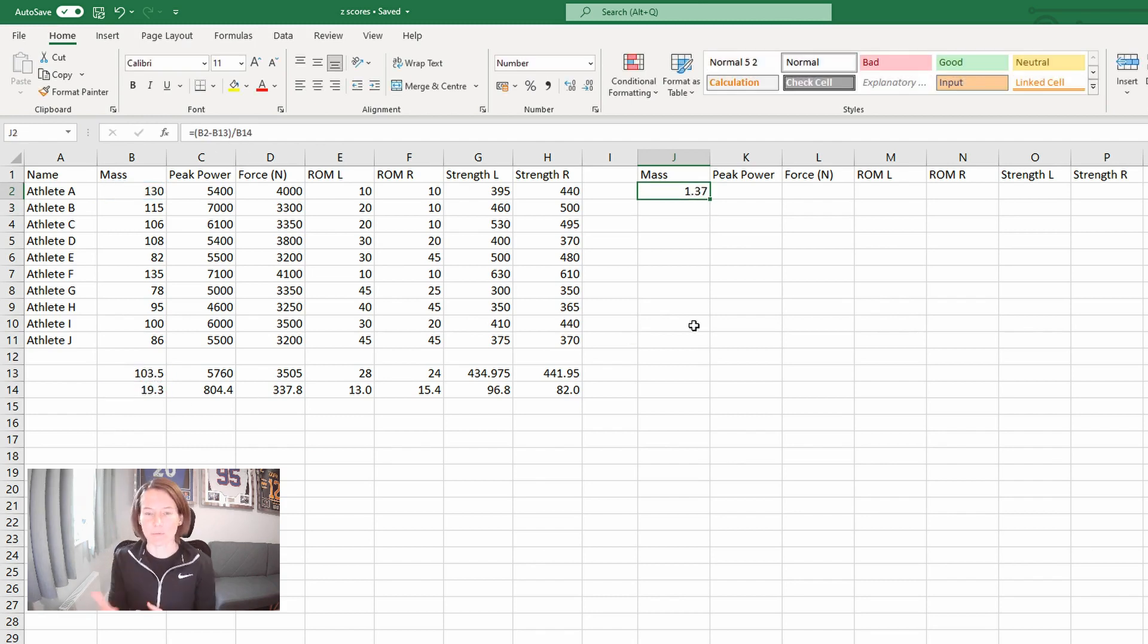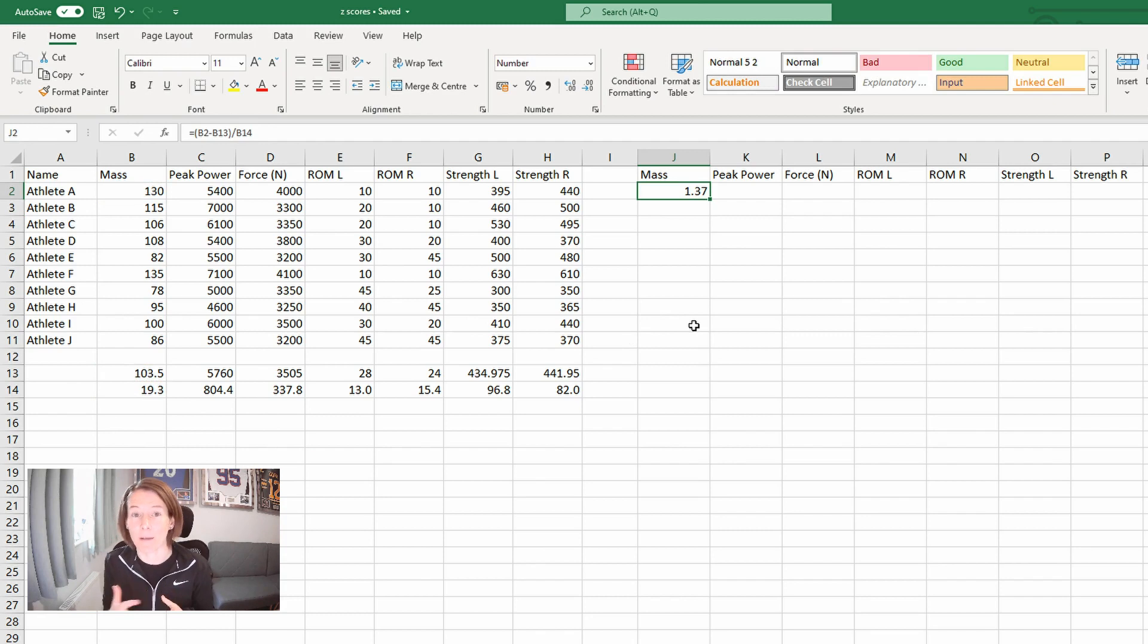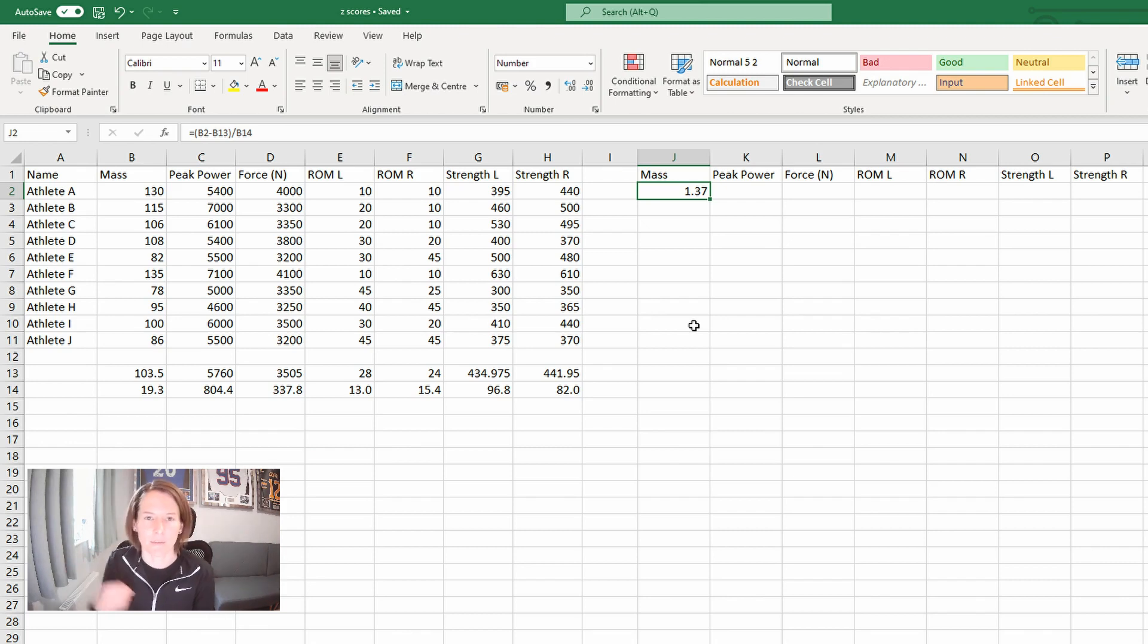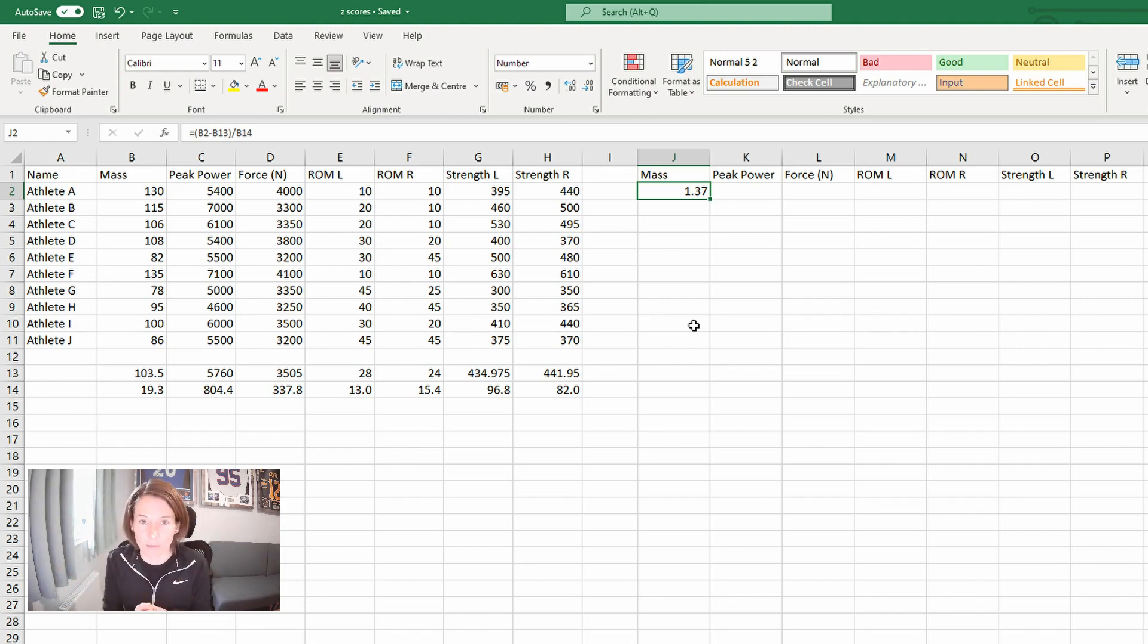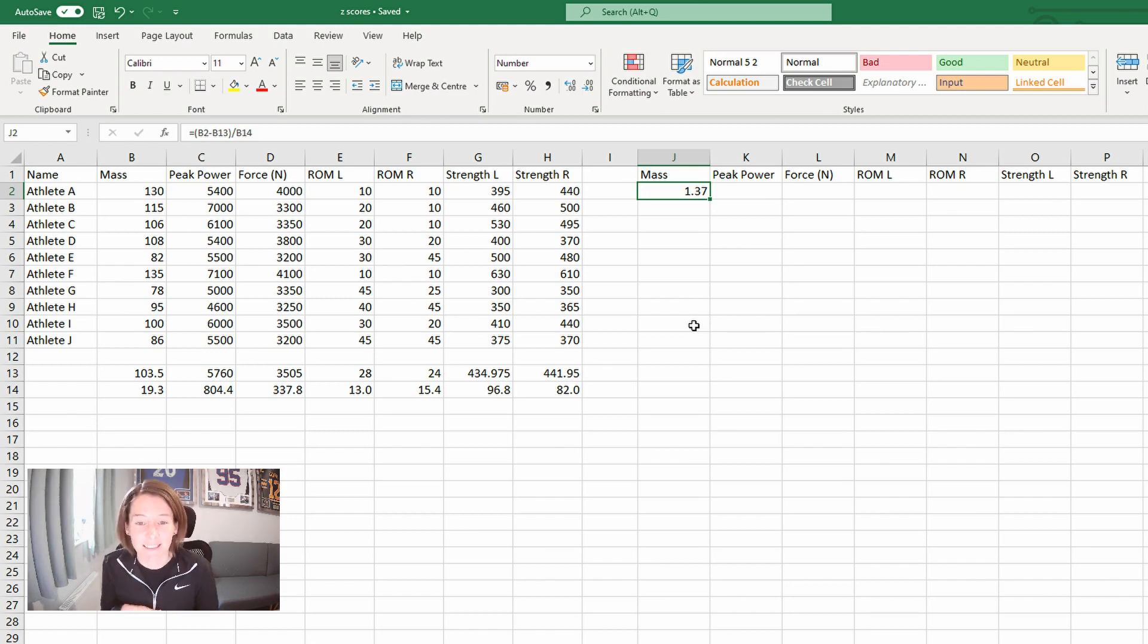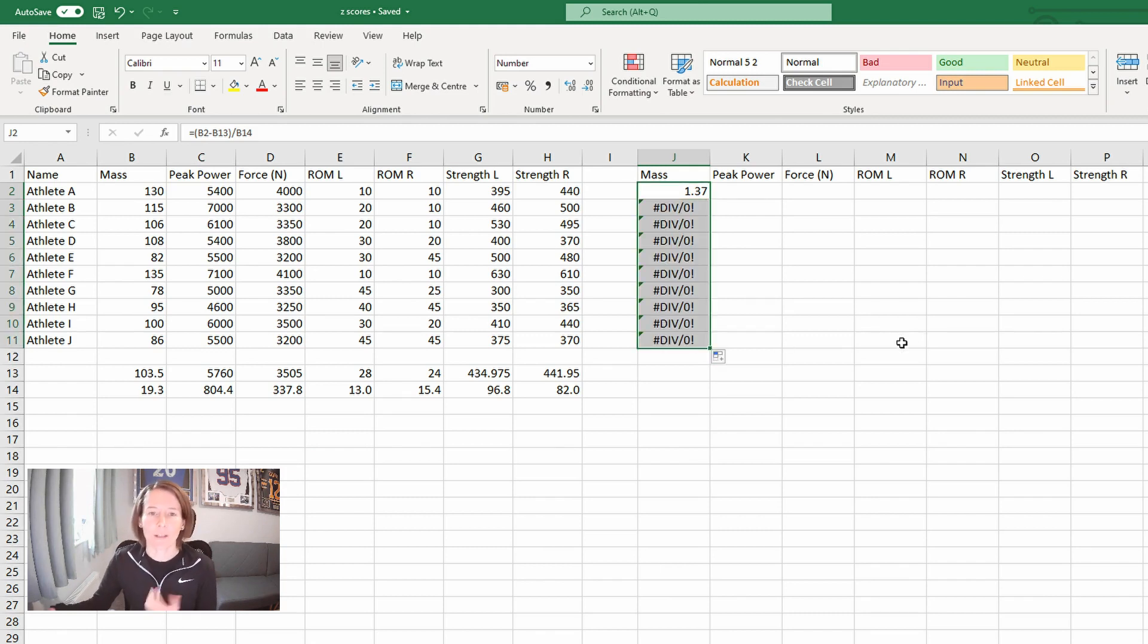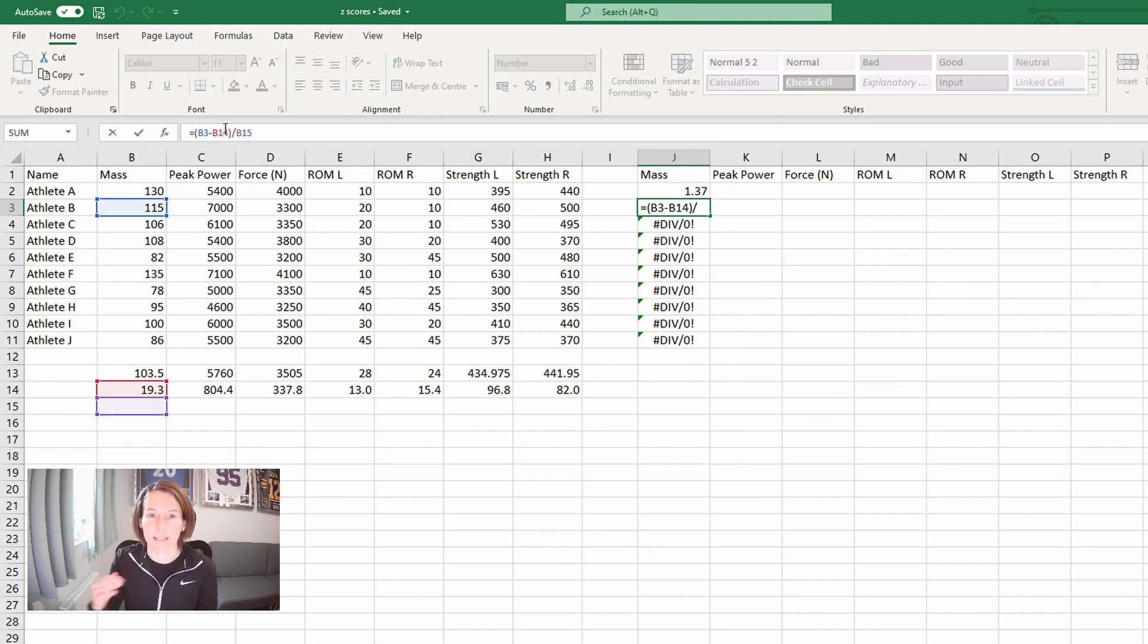So we see a result, a Z score of 1.37. Their mass is 130 compared to the group average of 103.5. So they are 1.37 Z scores higher than the group. And if you remember from the bell curve distribution, plus one to minus one is about 68% within a normally distributed data set. So this is above average. It wouldn't be statistically significant. Now, if I was going to drag this down, all the cells in the formula are going to shift with it. So we're going to get an error because now it's not looking in the right place for the average and standard deviation.